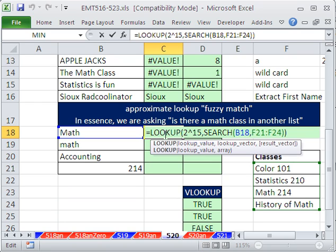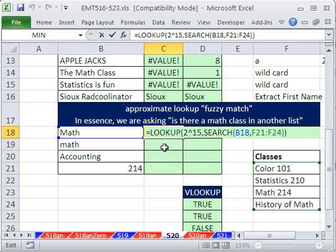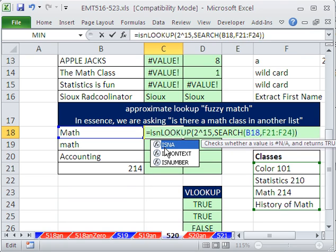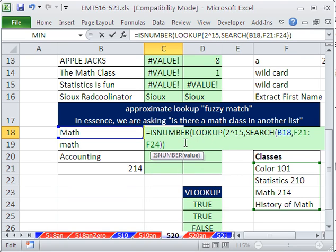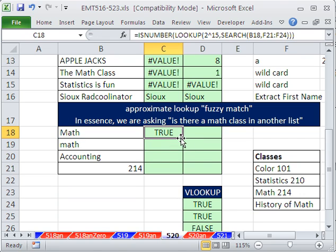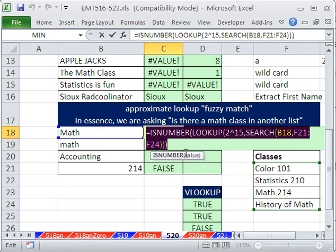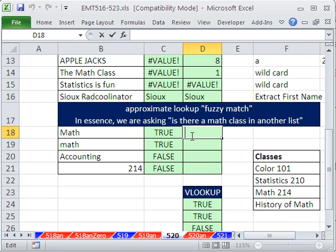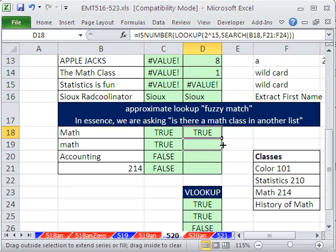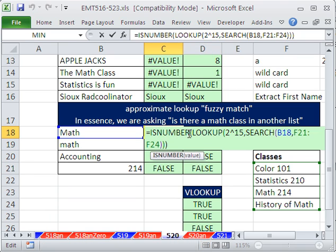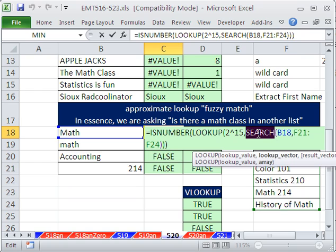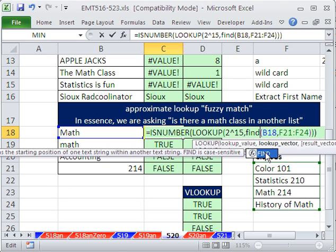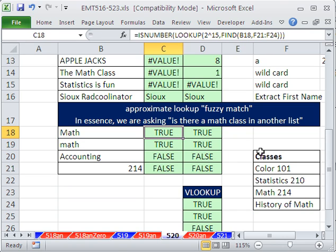Now, what can we do to that? ISNUMBER — is there a math class over there? Yes. So I can Control-Enter, no Control-Shift-Enter needed. I'm going to scoop this out here and put this in the SEARCH column. And now I'm going to change it to FIND. Obviously, we know what will happen — the lowercase 'math' right here will come out as not finding anything. Control-Enter, and then copy it down. So it's just this 'math' one — that's the only difference.